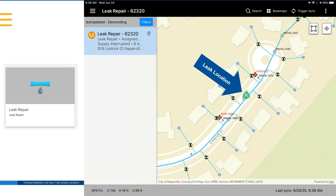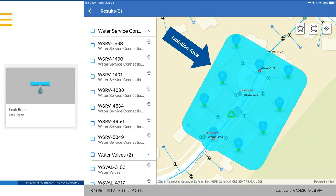Trimble Unity works with the geometric network for tracing. When a leak has been reported, an office or field user can create a leak repair job. In this example, somebody creates a job noting a leak at a specific location. A field person investigates — possibly visually confirming the leak, using our leak locator kit, or using electronic tools to pinpoint the exact location — and once confirmed, a repair needs to happen.